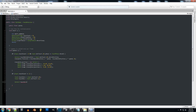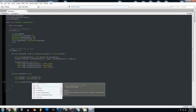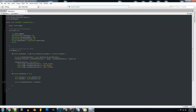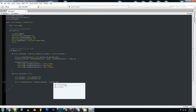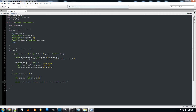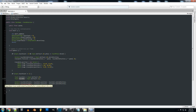So we'll set touch zero previous position equal to touch zero dot position, and then subtract that by touch zero dot delta position. We're going to do the same exact thing for touch one — just copy and paste it and update the references to touch one for each one.